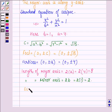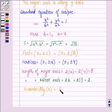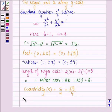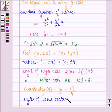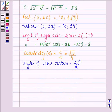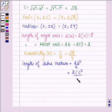Now let us find the eccentricity, denoted by e, which is given by c/a. So e = √15 / 4. And lastly, the length of the latus rectum is given by 2b²/a = 2 × 1² / 4 = 1/2.